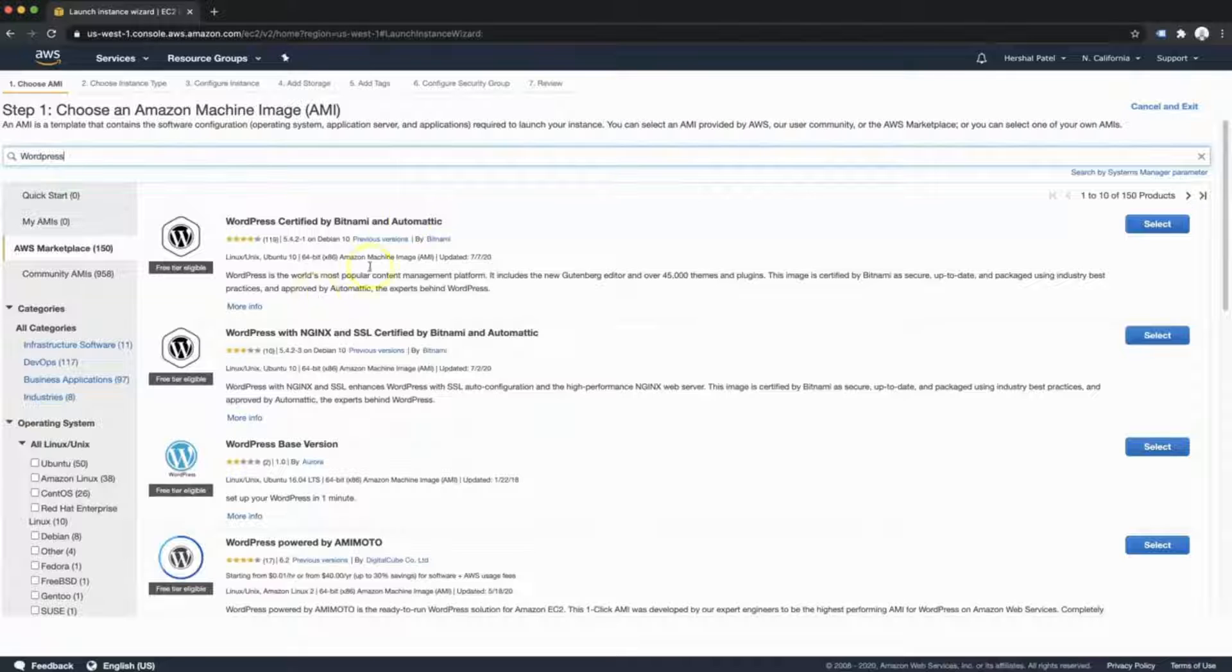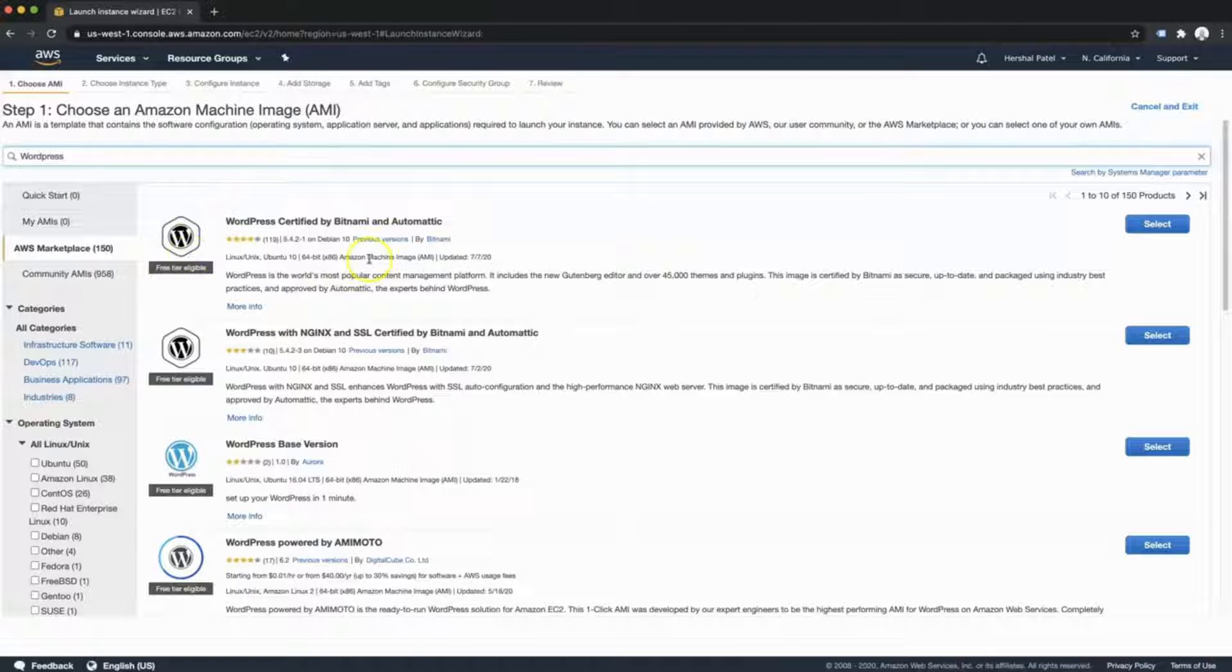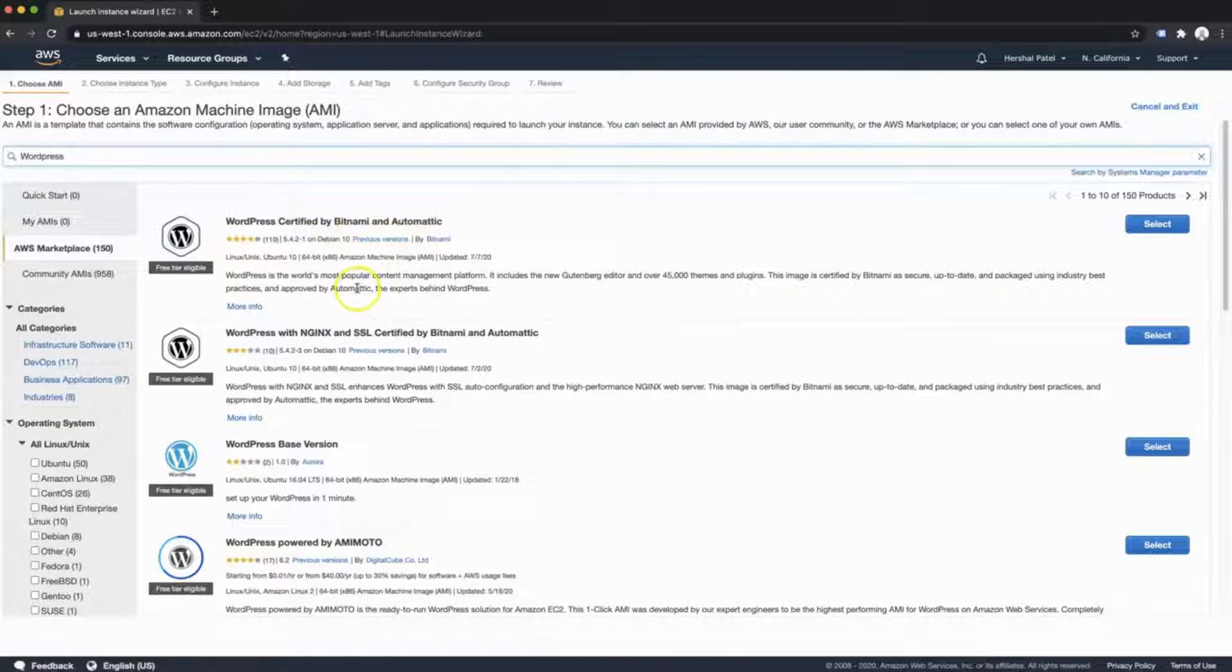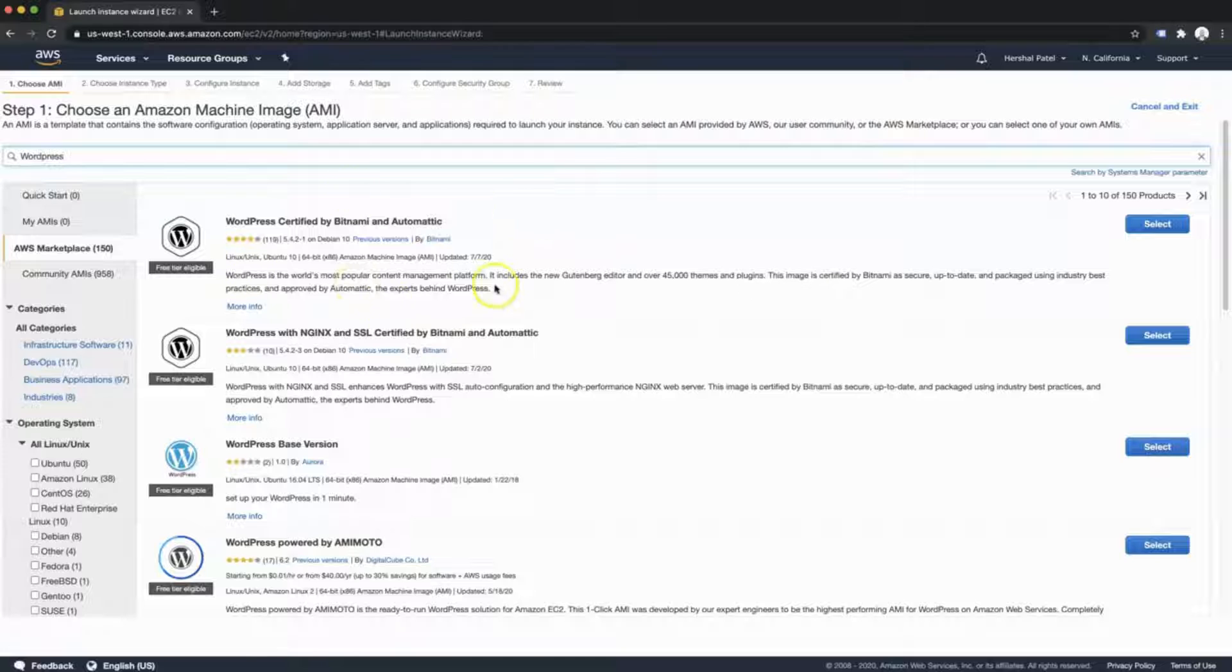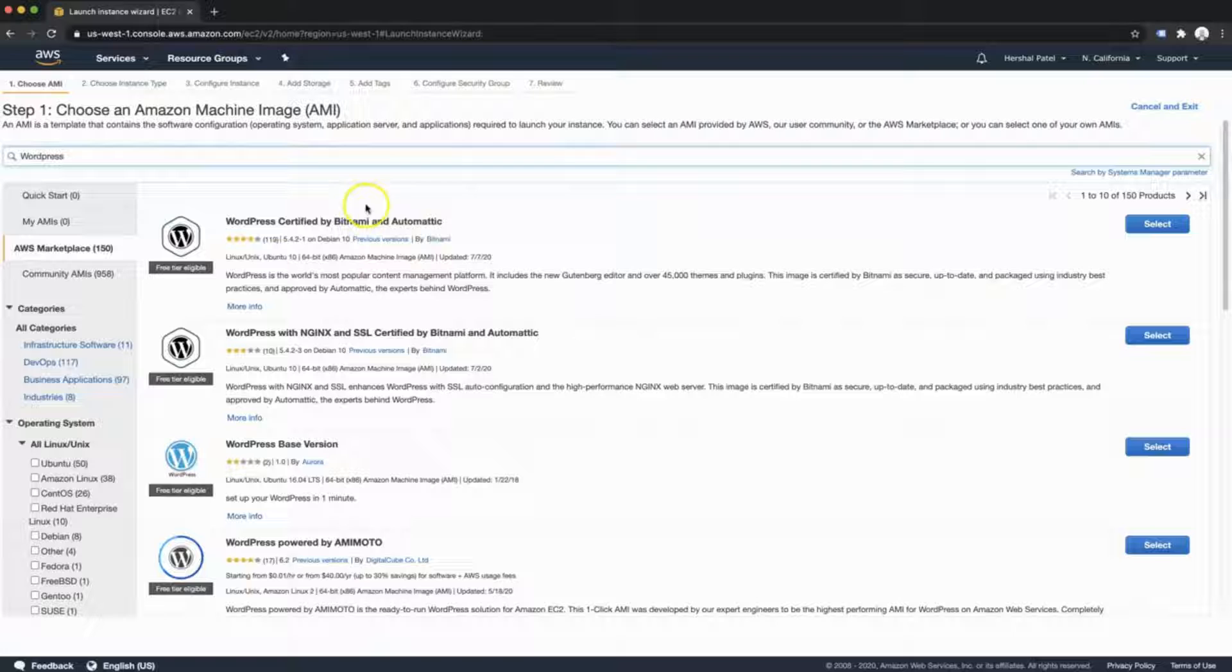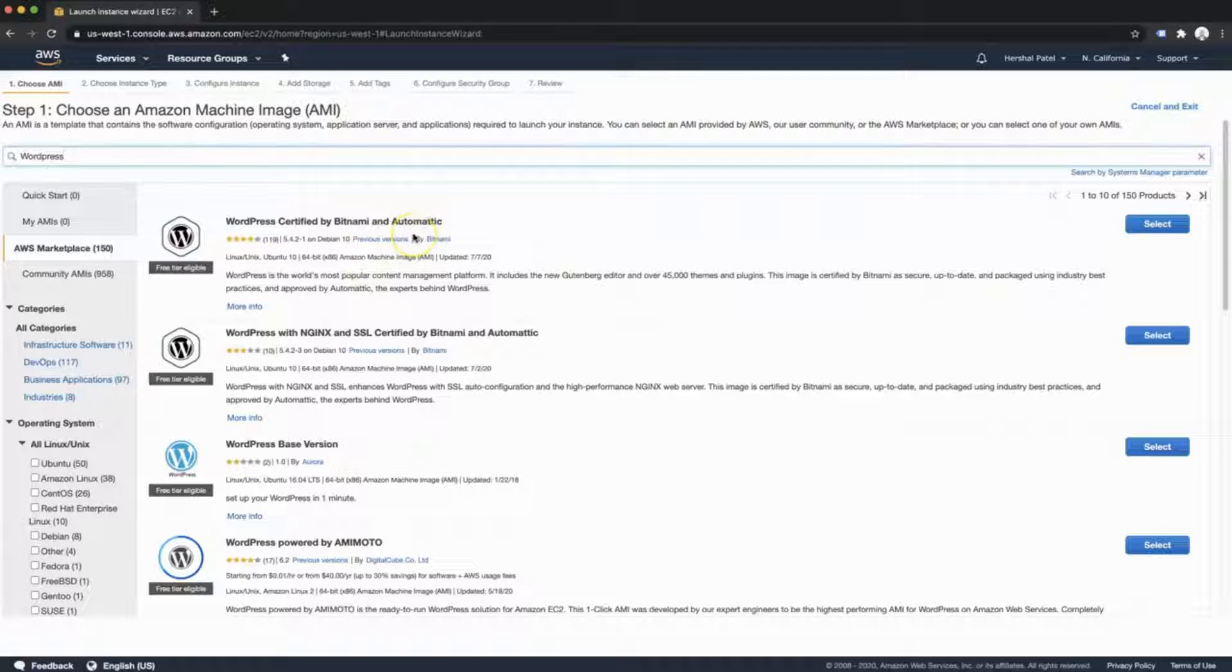Just for simplicity sake, I'm going to use this first option here, which is the WordPress certified by Bitnami and Automattic AMI. This one is great. I've used it many, many times. Bitnami has provided an amazing AMI and it is also certified by Automattic, who are the creators of WordPress.